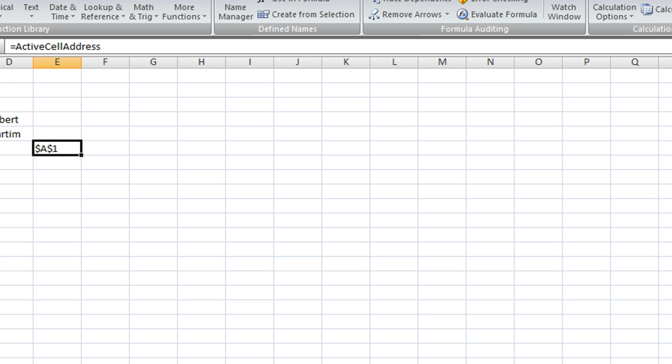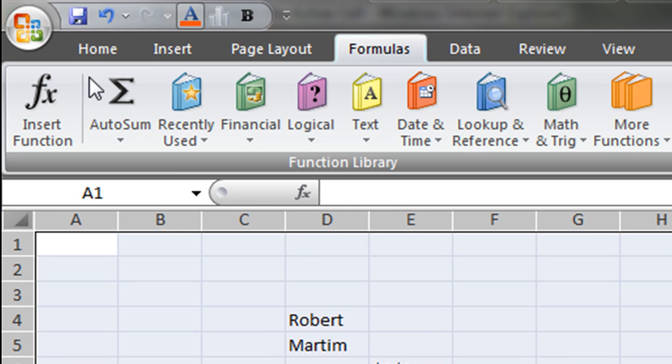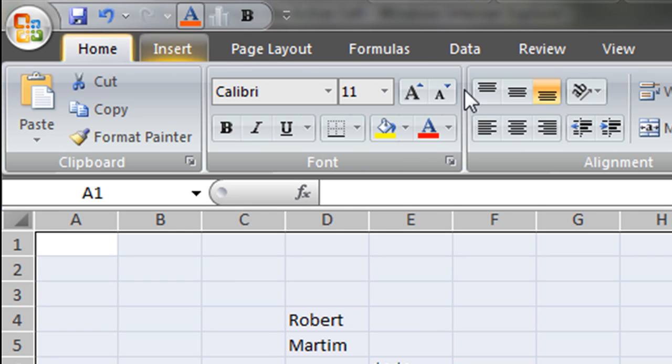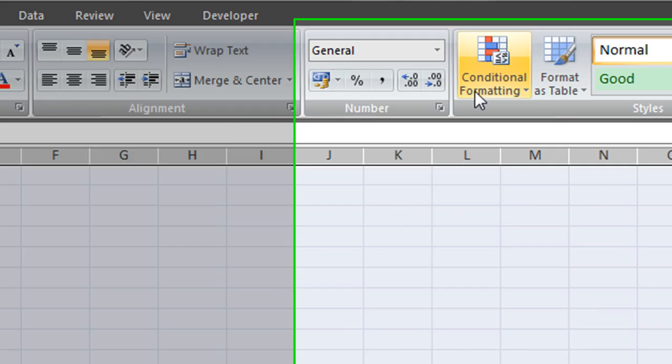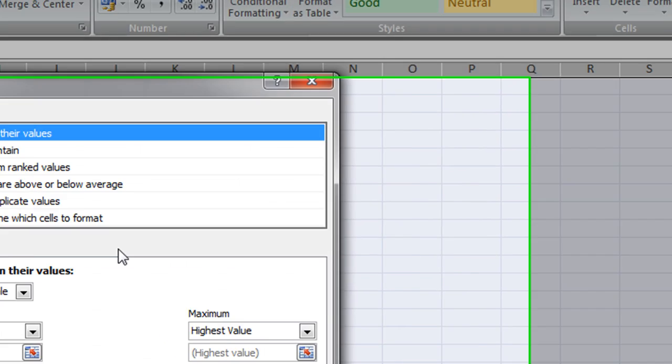Next thing I'm going to do is add a conditional formatting to the entire worksheet. So selecting the entire worksheet I go to Home now and then Conditional Formatting and I'm going to create a new rule.